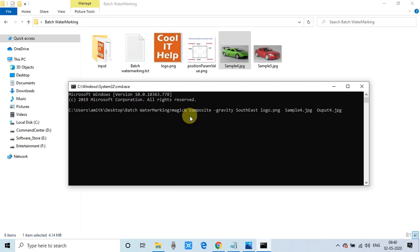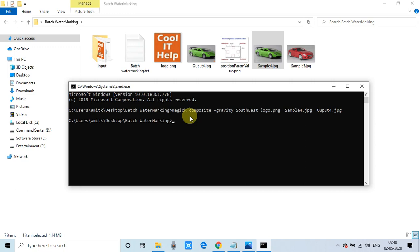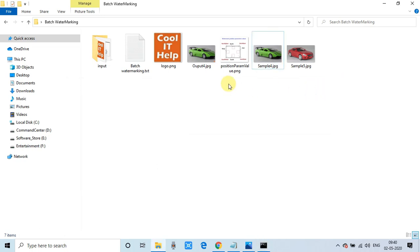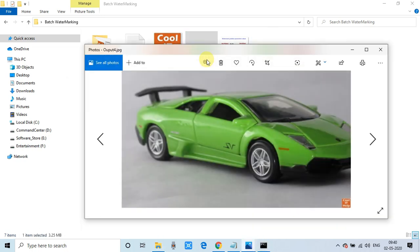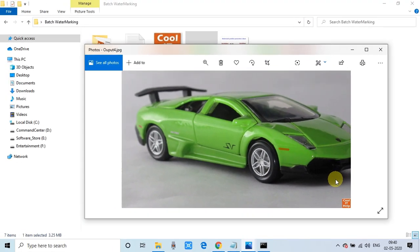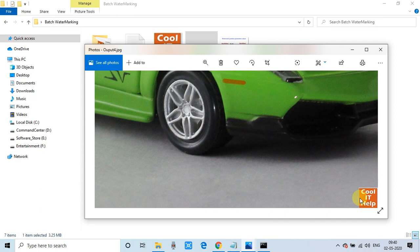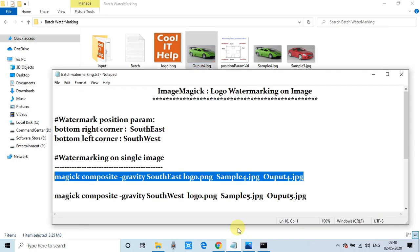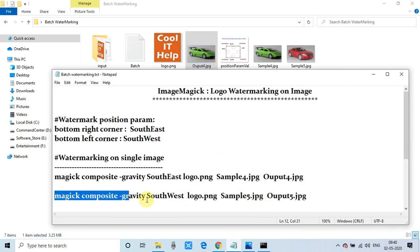The command executed and we got the output file 'output4.jpg'. Let's verify the result. You can see that on the very right-hand bottom corner the logo is placed at the SouthEast corner, as we specified. If you want to add some gap from the right wall and bottom wall, you can use the geometry parameter — I will describe that later in the coming session.